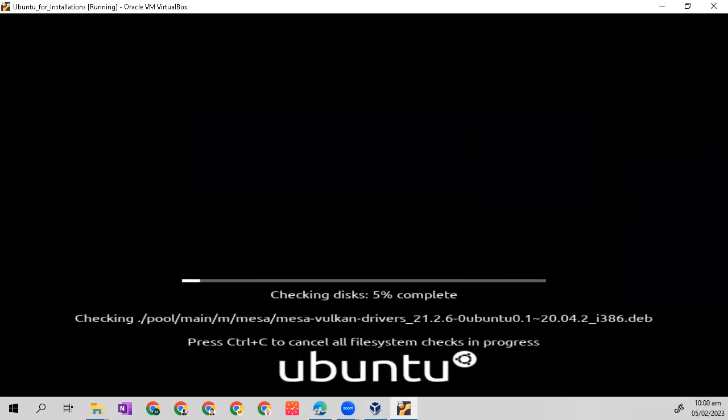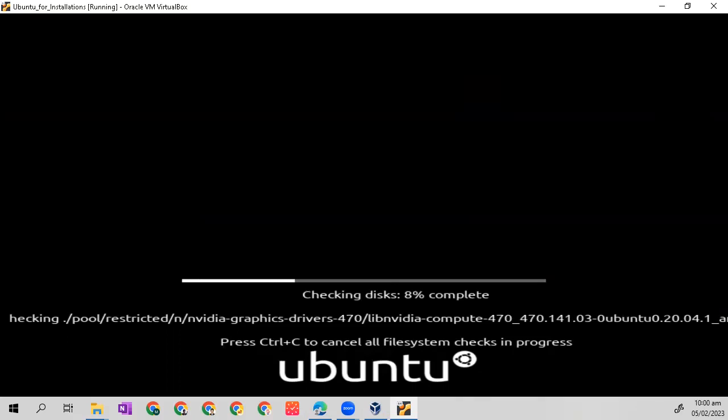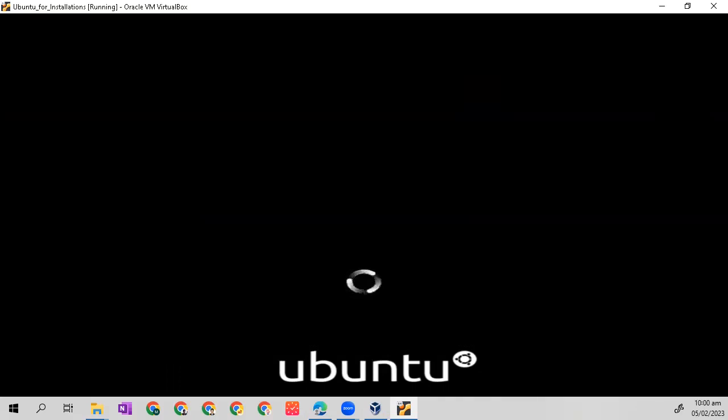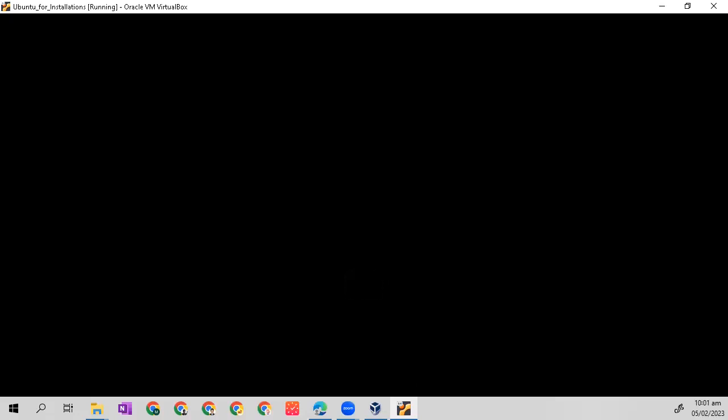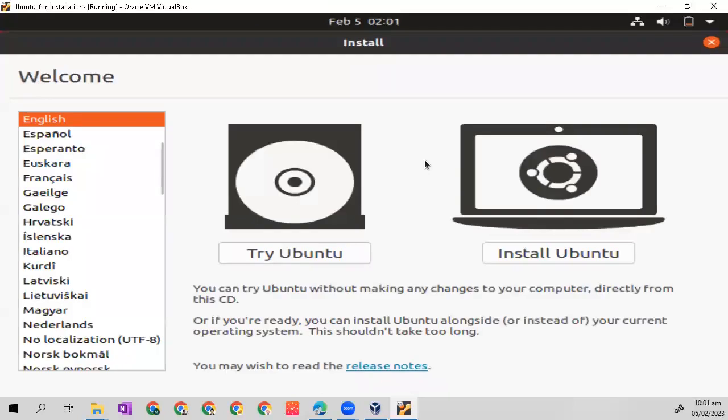Then Ubuntu install. The next step is to wait for the initialization of our OS. It will ask us to install Ubuntu.